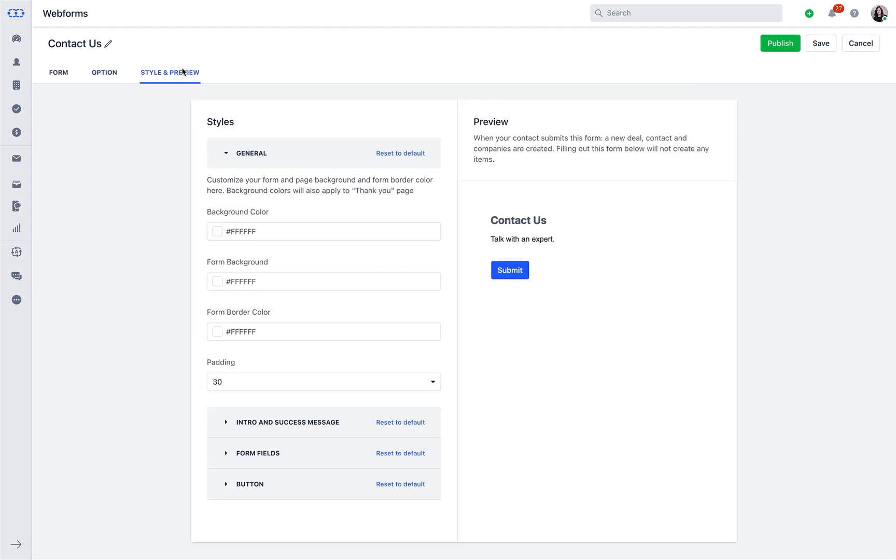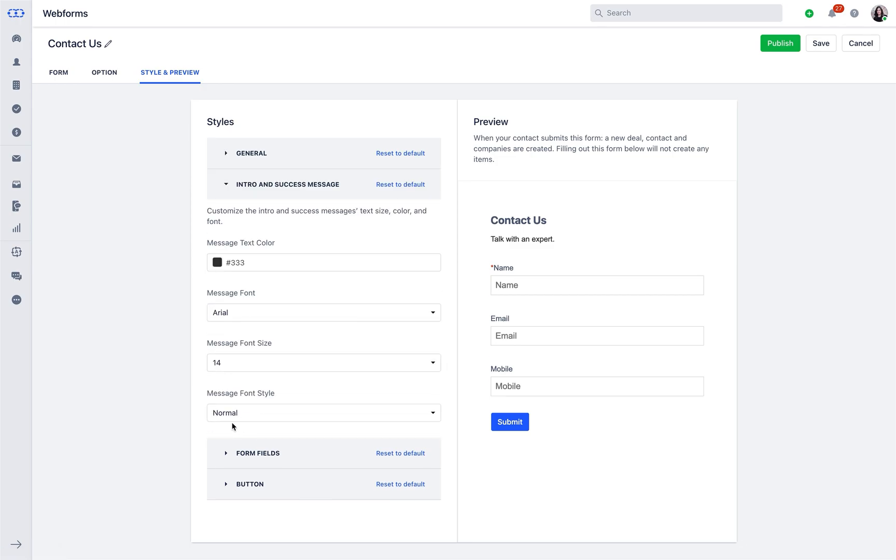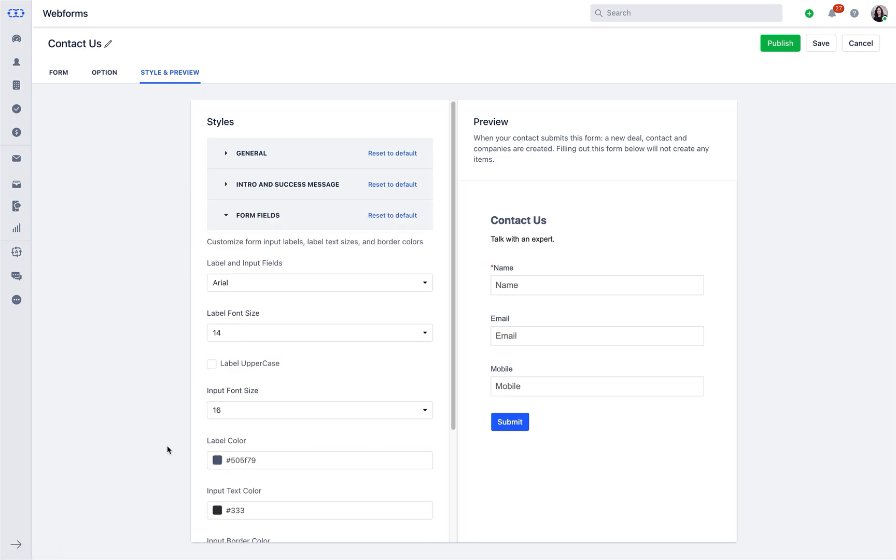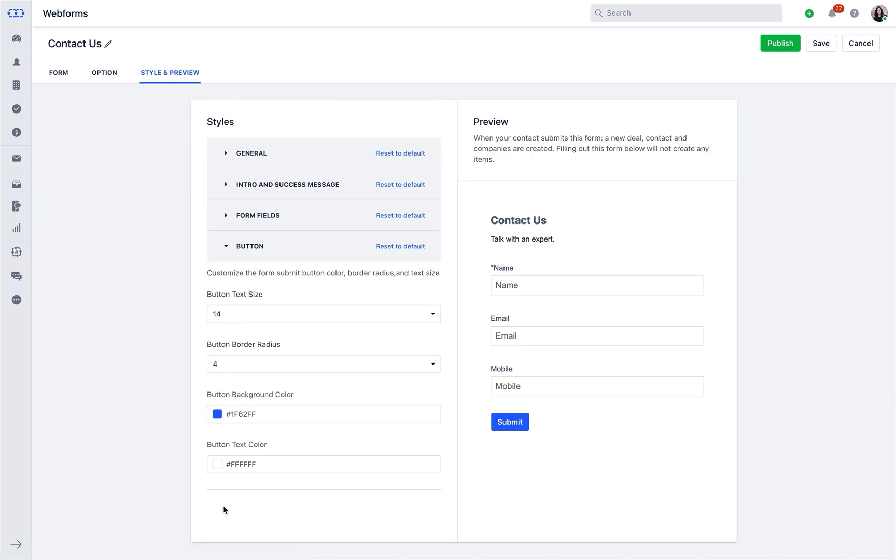Then comes the styling part. SalesMet allows you to beautify your web forms using the general settings, intro and access message, form fields, and the button styles. Doesn't it seem fantastic?